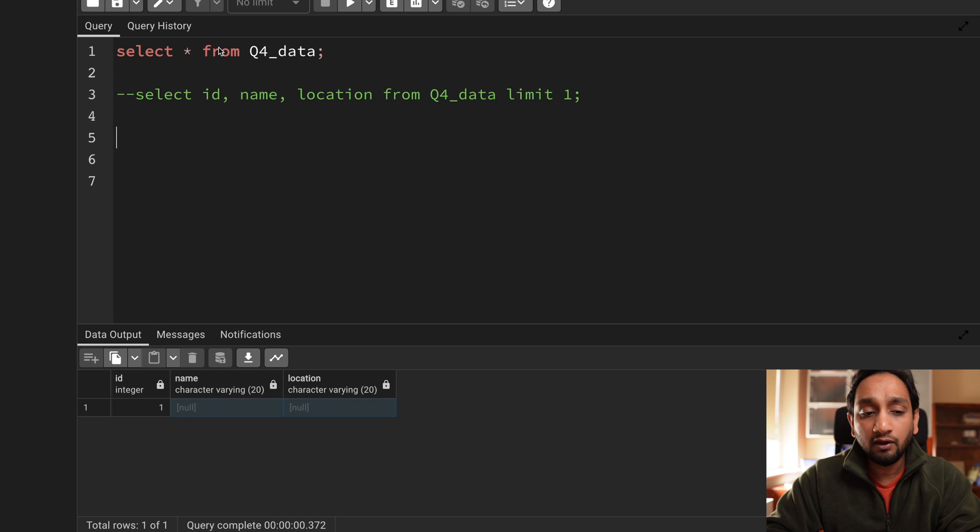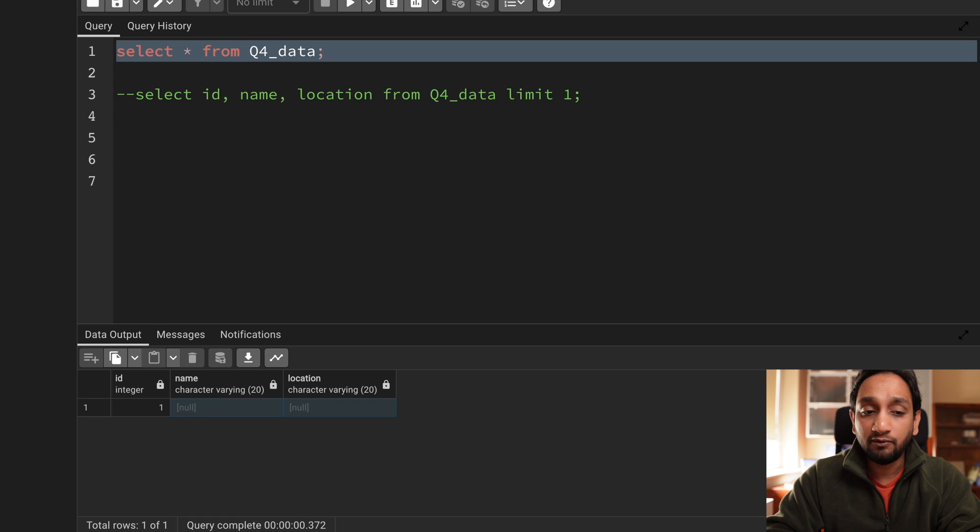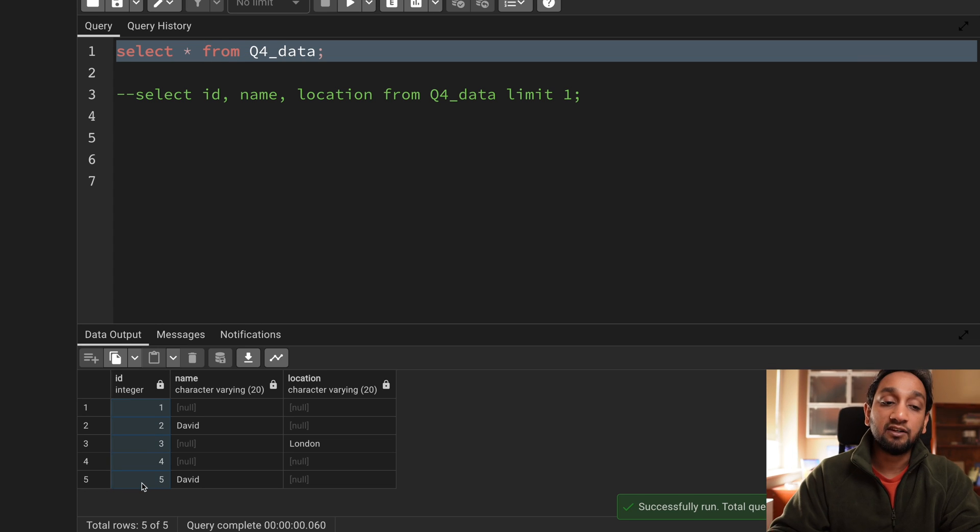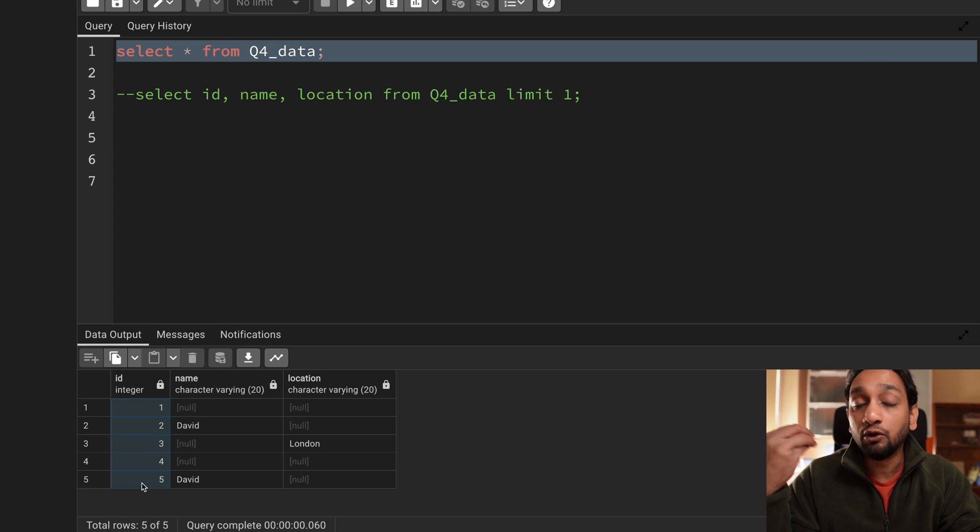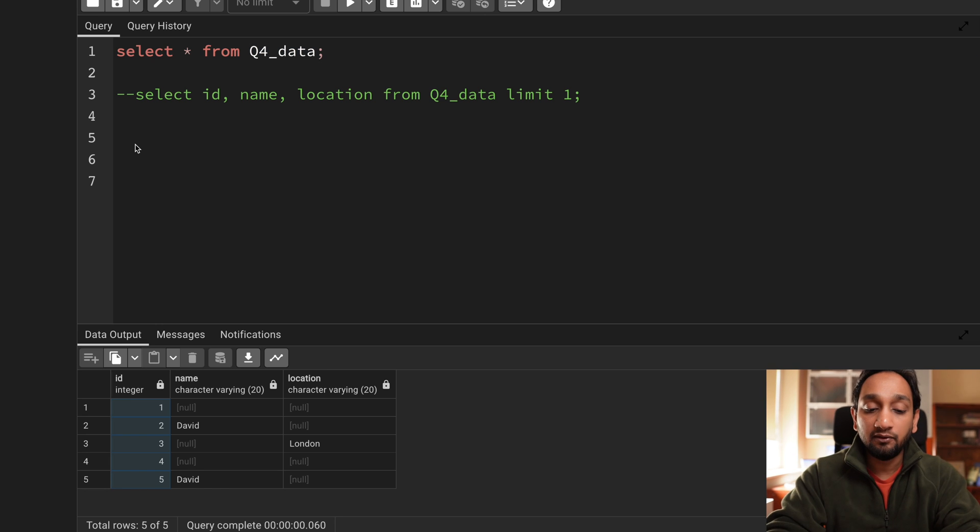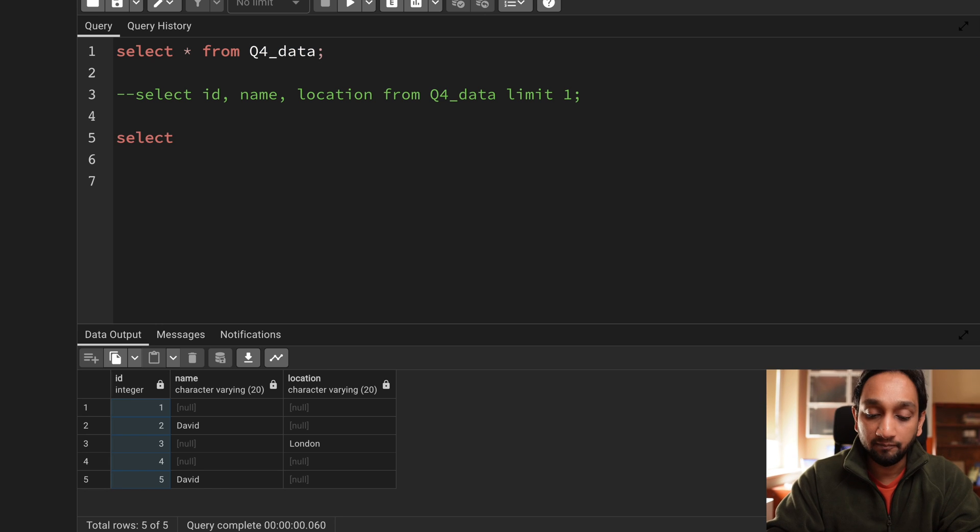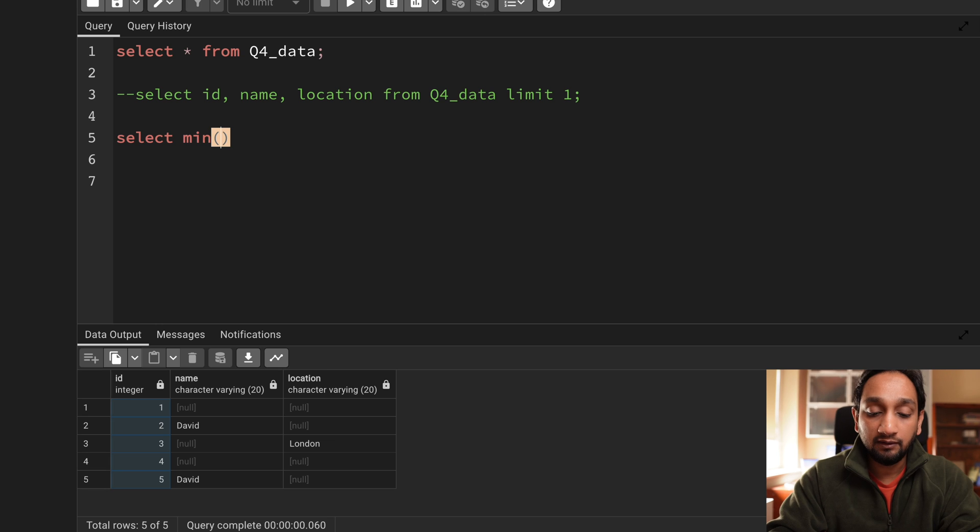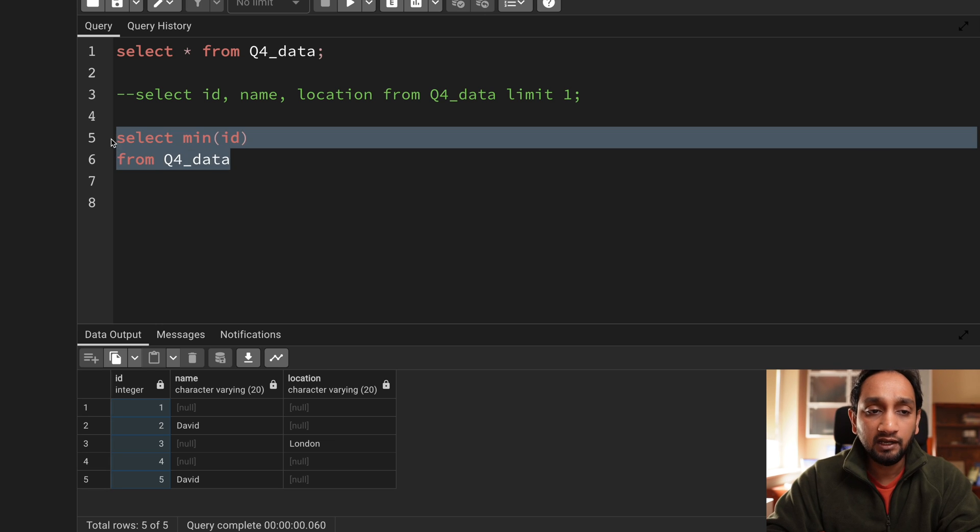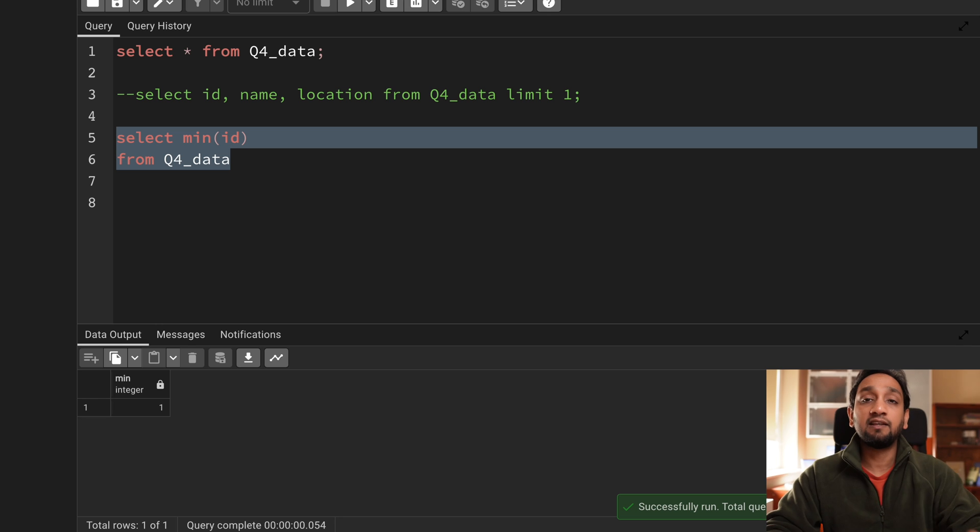So another way of doing this is if you look at the input data when I have a list of integers if I want to fetch the lowest value in that then I can use an inbuilt function that is min. So if I say min of id then if I say from this table and if I run this I'll still get 1.